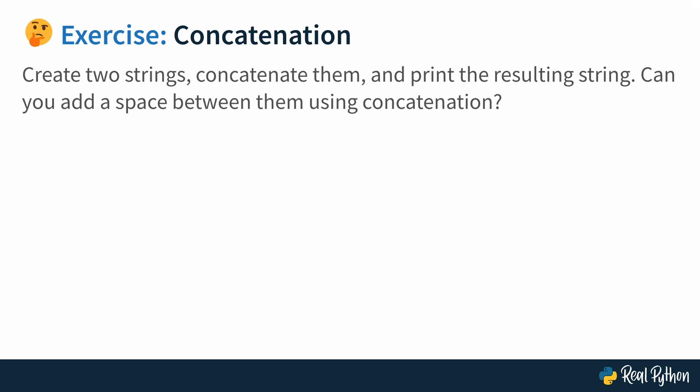Here's your second exercise, concatenation. Create two strings, concatenate them, and print the resulting string. And then there's the question, can you also add a space between them, only using concatenation? So pick two words that you always wanted to concatenate together, go over into your Python REPL, and make it happen. After that, move on to the next lesson, and watch me do it.